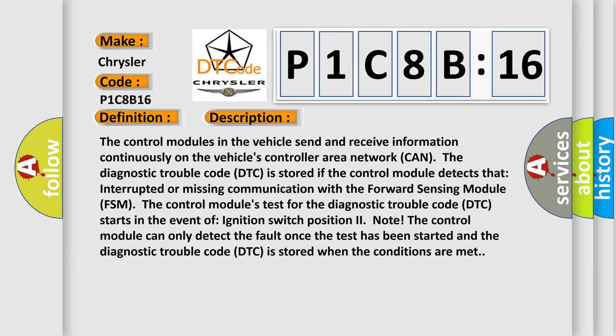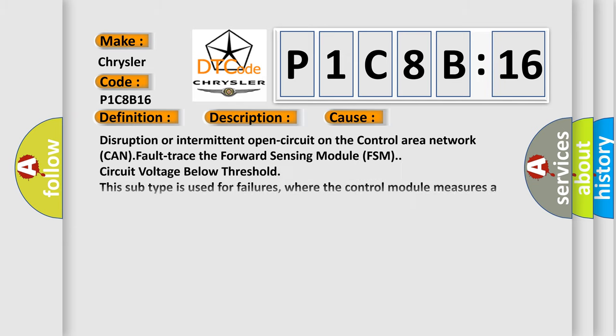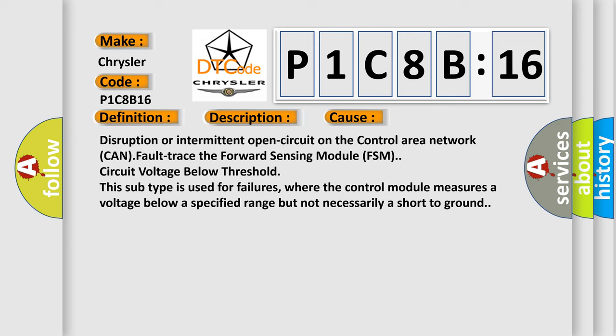This diagnostic error occurs most often in these cases: disruption or intermittent open circuit on the control area network (CAN), fault trace the forward sensing module (FSM) circuit voltage below threshold. This subtype is used for failures where the control module measures a voltage below a specified range but not necessarily a short to ground.